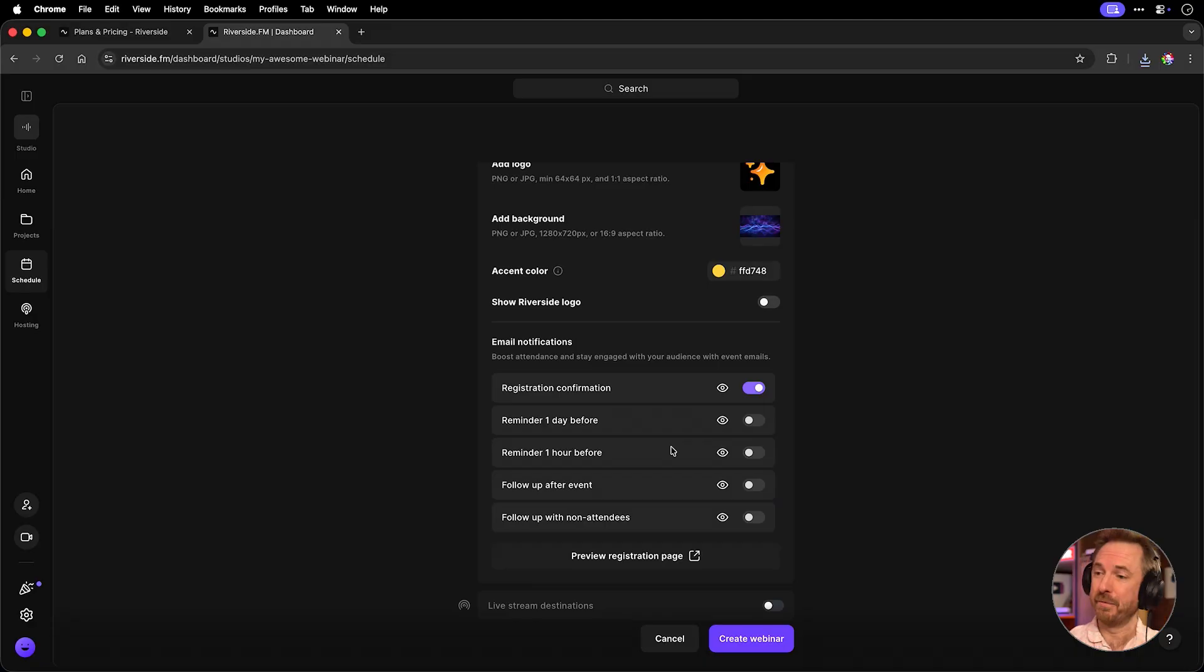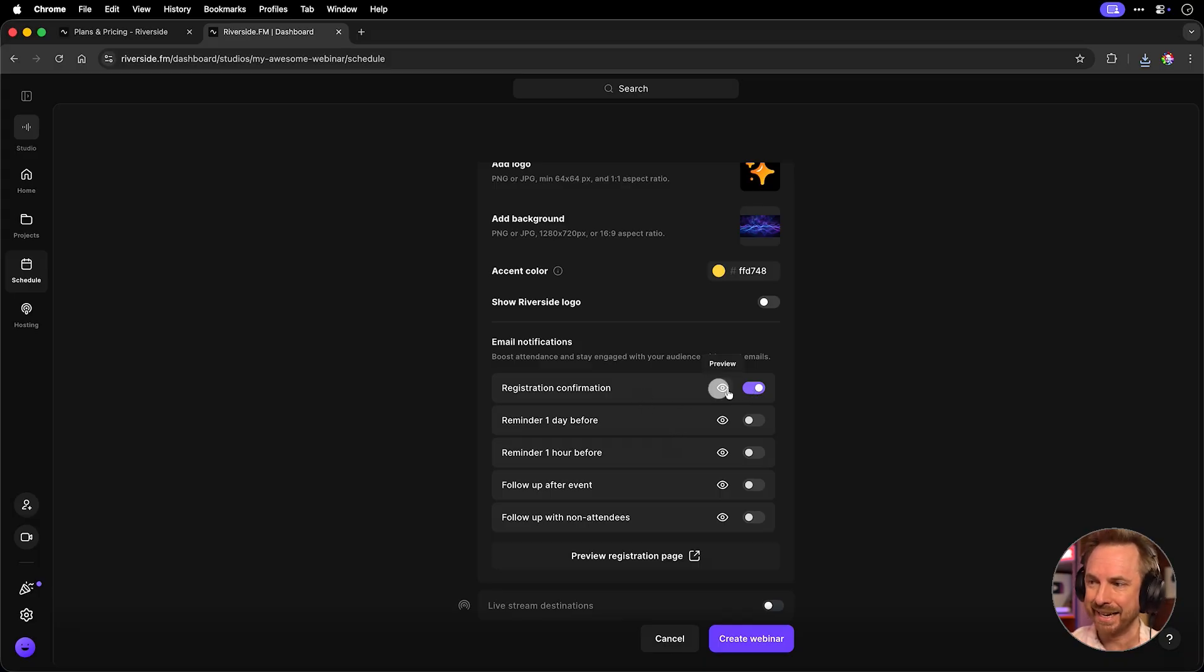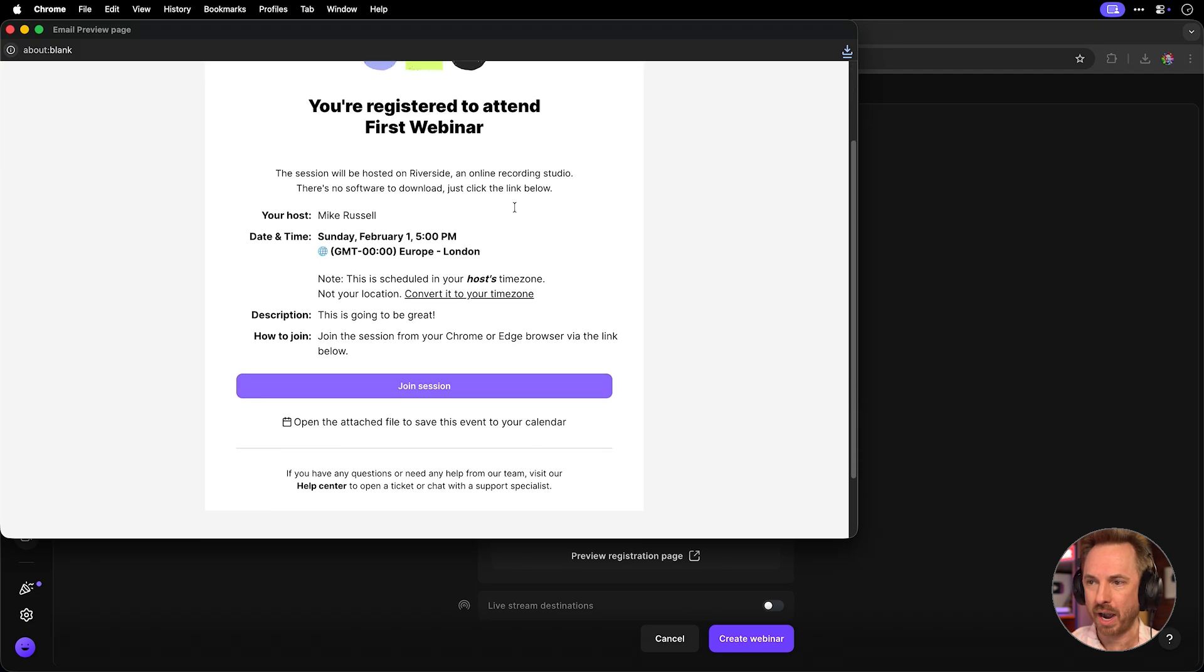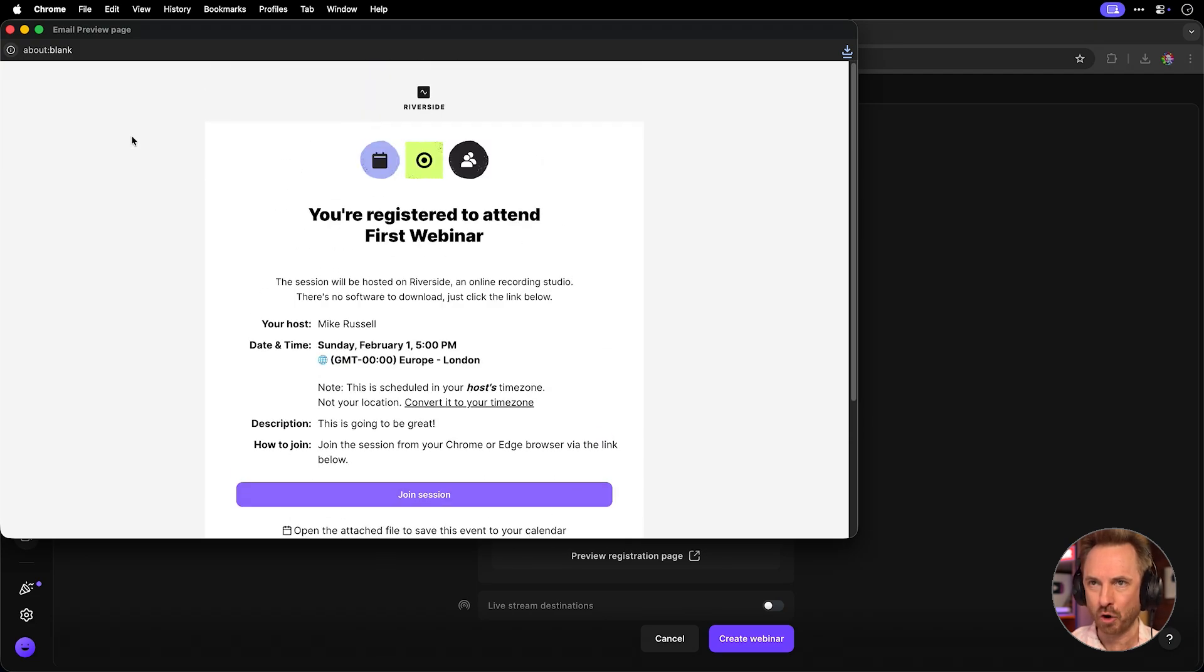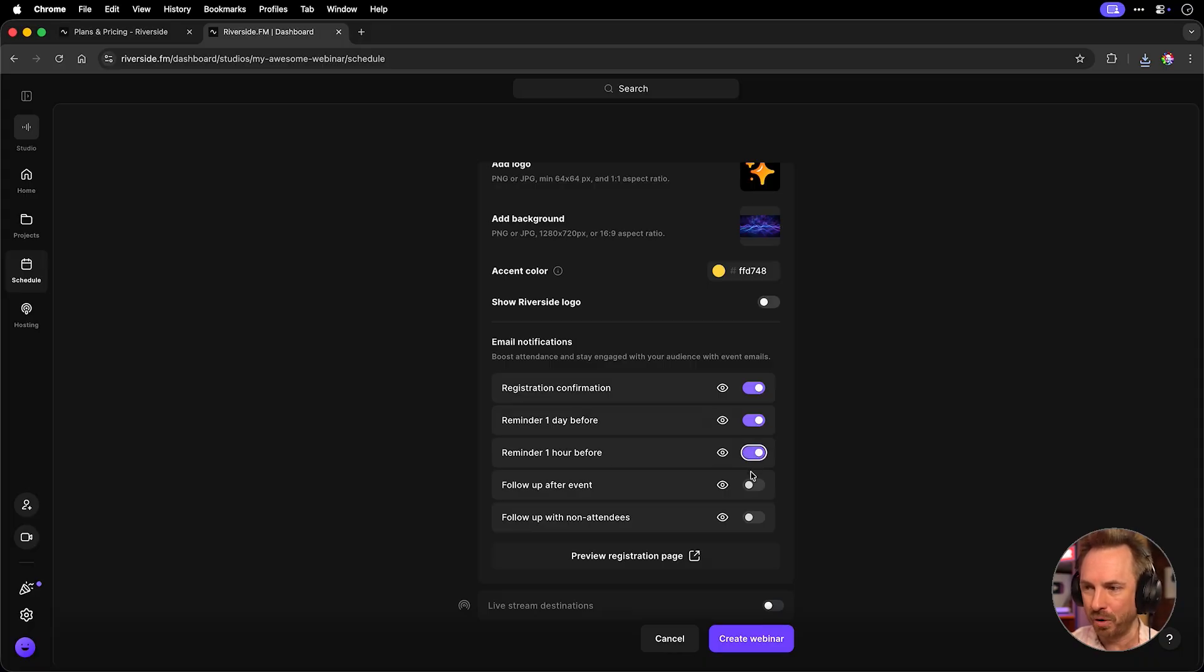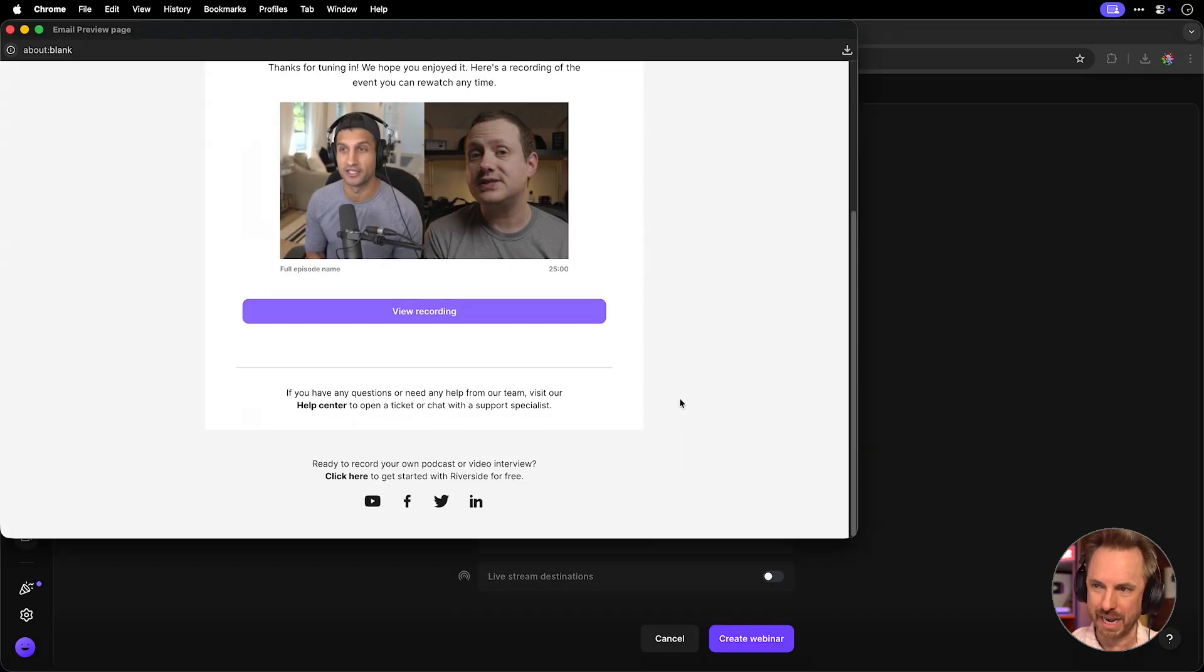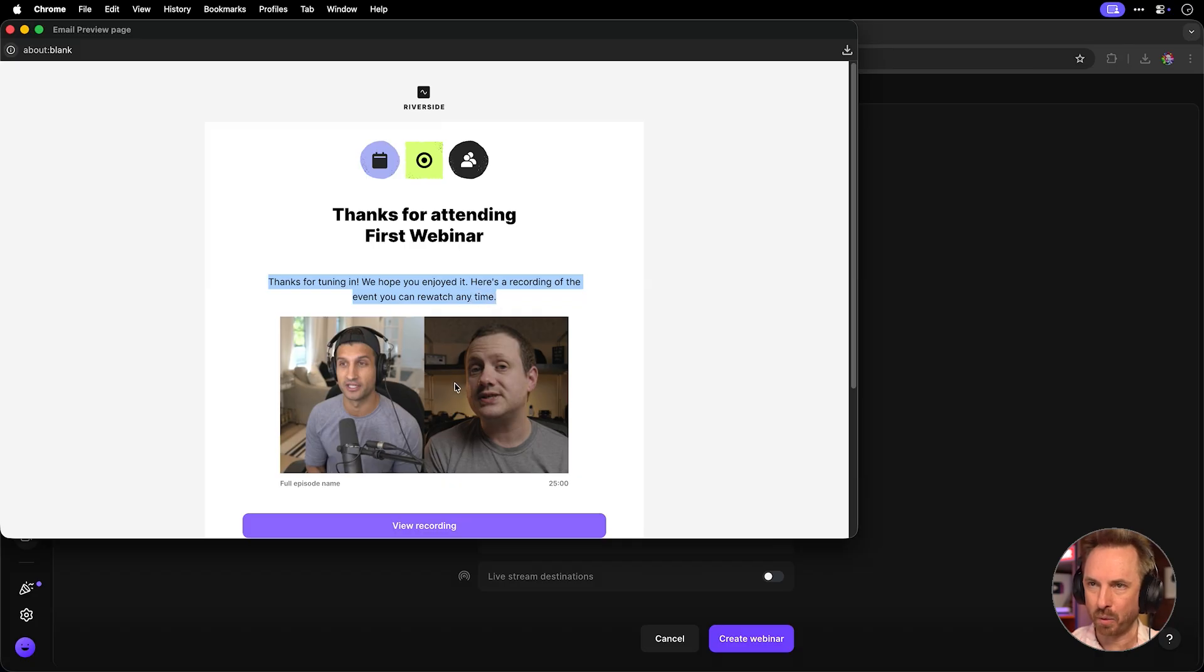Now, here's the really cool thing. If you want to automate your outreach, you can change things like registration confirmation. That will be sent instantly, and if I click the preview button, you can see exactly what kind of thing is going to be sent. It looks really slick, it's a nice email, and you can send lots of these, like one one day before, one an hour before, a follow-up after the event, and a follow-up with non-attendees as well. And of course, we can go into any of these and see exactly how they look. It will obviously send a follow-up with a recording to your webinar.